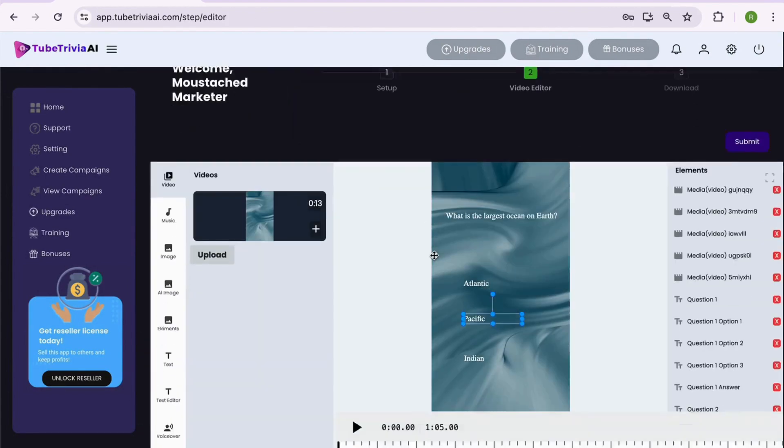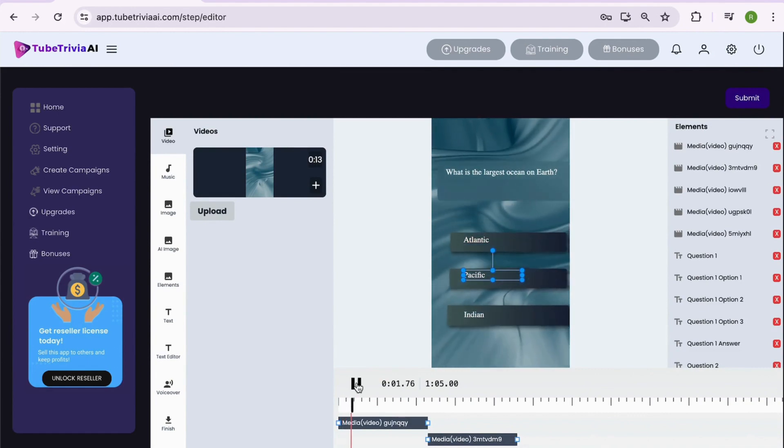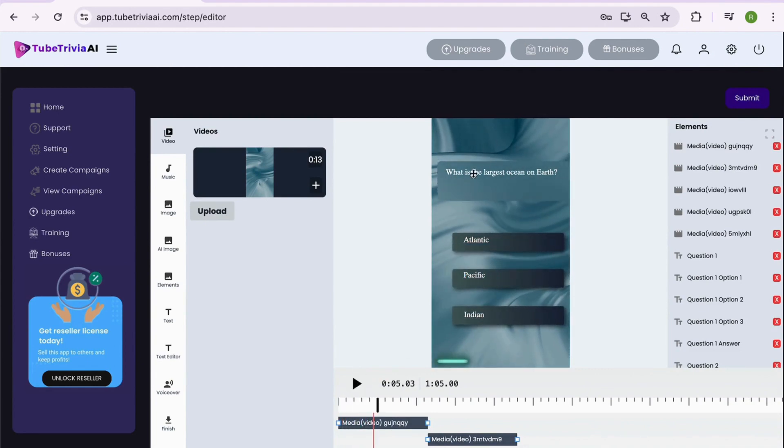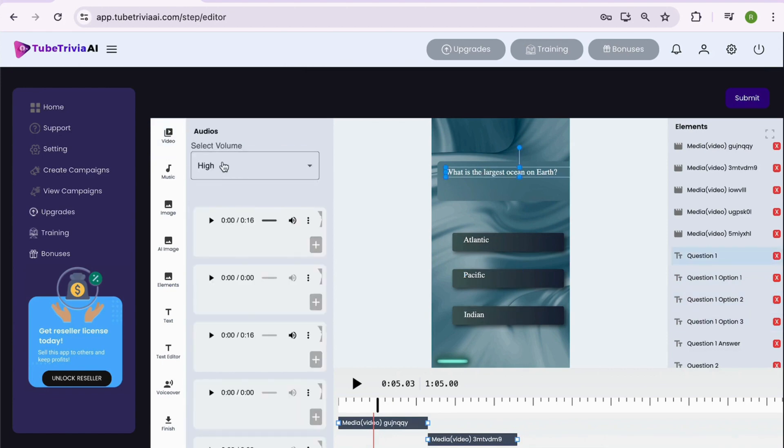Now comes step two, where we will edit the video as per our requirements. You can check everything from the quiz questions template is automatically imported inside the video editor. You can explore all the features inside the video editor and start editing.